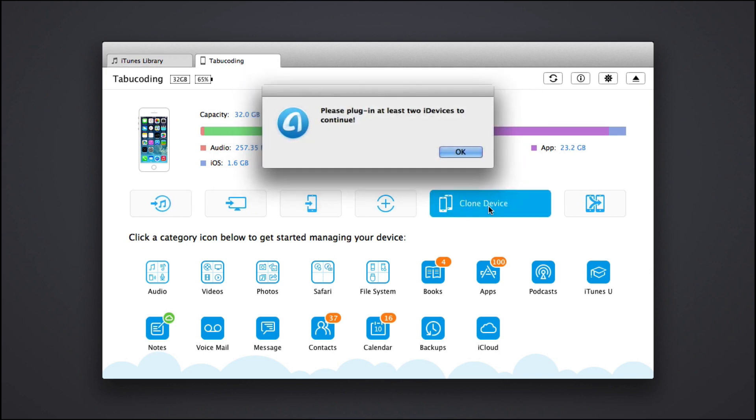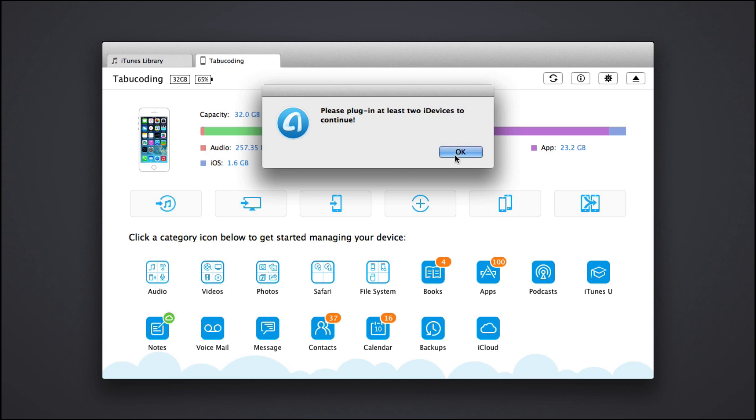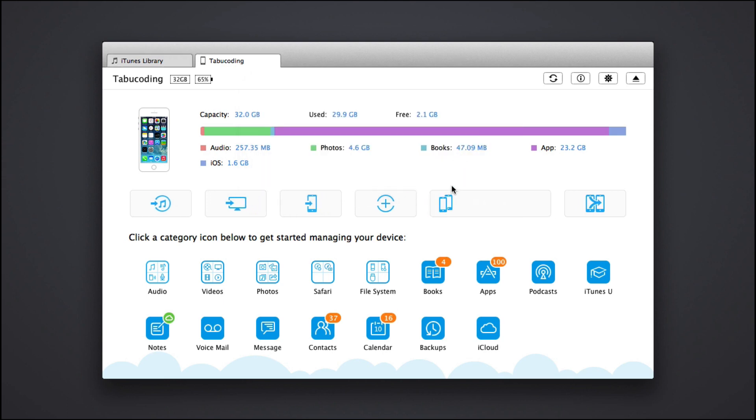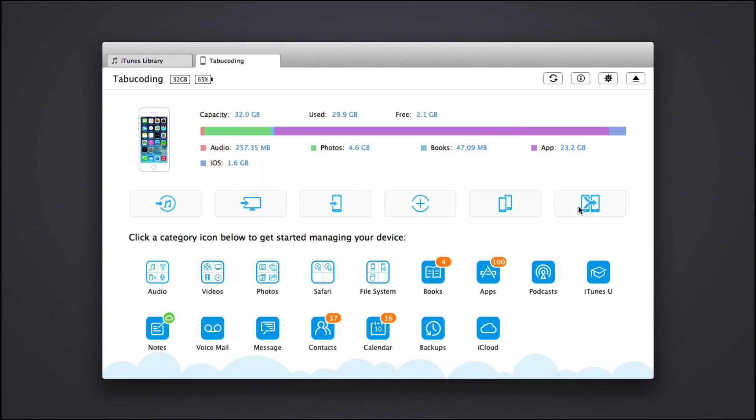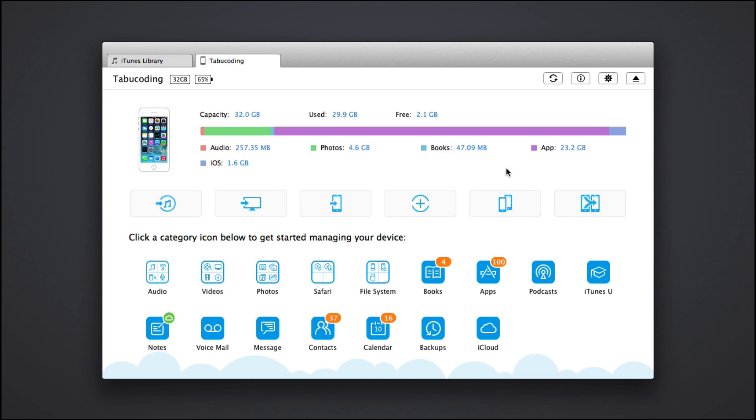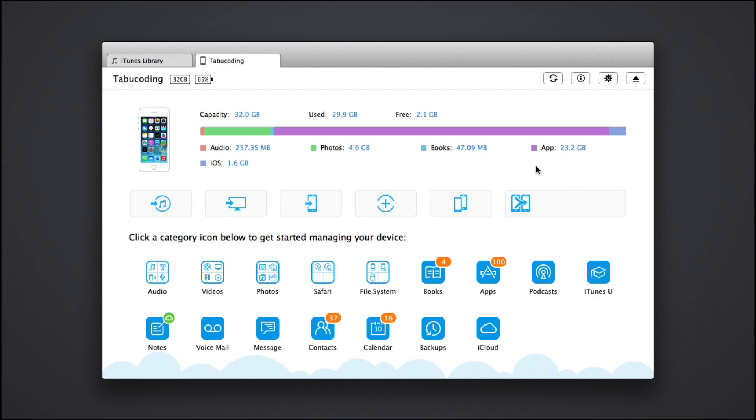We have this clone device feature and you need to plug in two devices and you can clone a device to another device and then do the merge device. So in the upcoming few minutes, I will show you how to merge the device and choose whatever you want to pick.